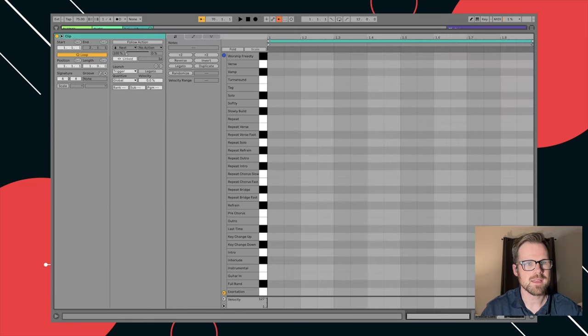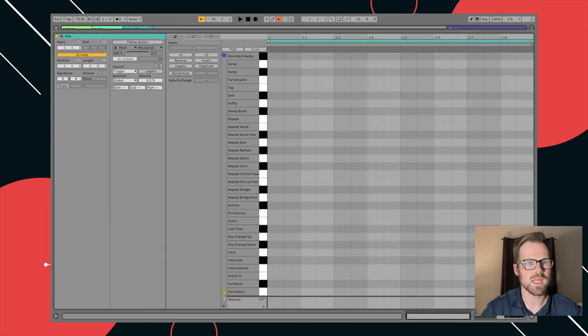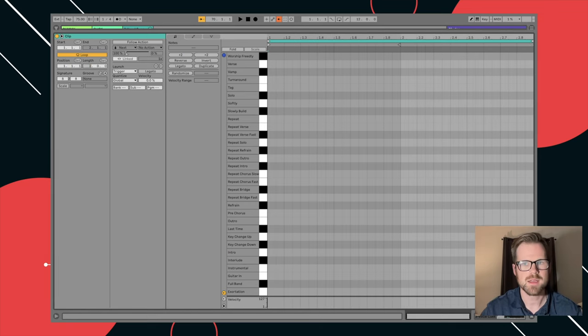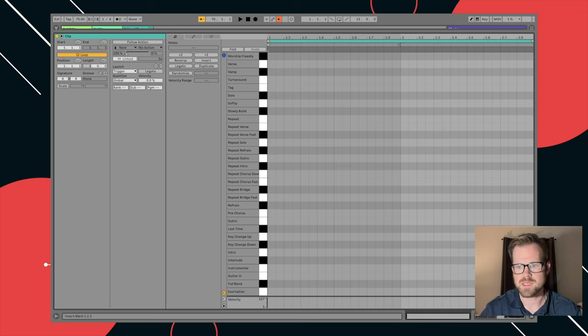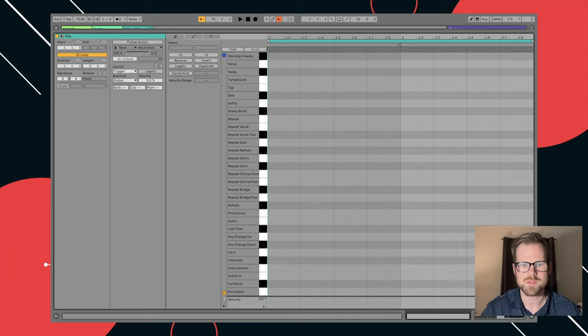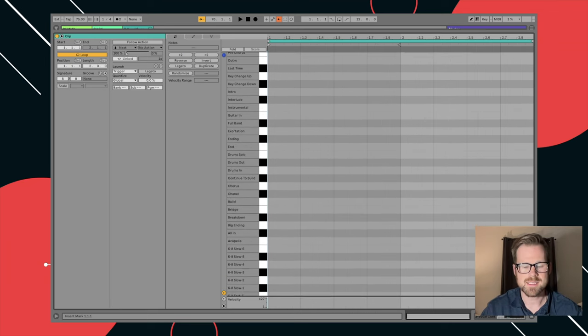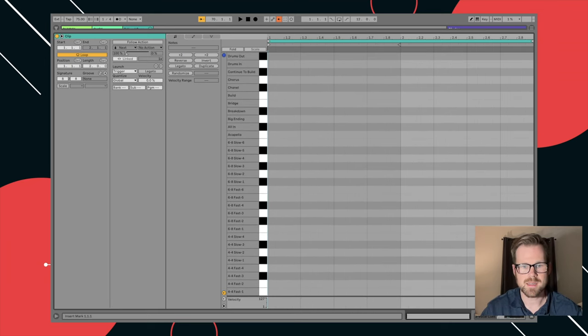And then, right here, it tells me that this is only one measure long. I want this to be two measures long. So I'm going to click right here and type two, hit enter. And now it's two measures long. That's great. And this is telling me that I've got a sixteenth notes in this grid. I don't really want that. I want quarter notes.